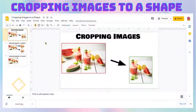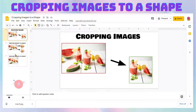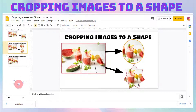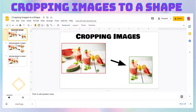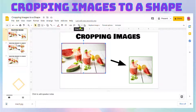In this lesson I will show you how to crop your images and also how to crop images to a shape. Have you ever gotten a picture and maybe just want a section of it? Well, you can crop that picture in Google Slides easily. You simply click on the picture and then click on the crop image button on the toolbar.